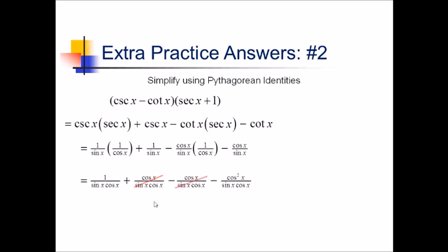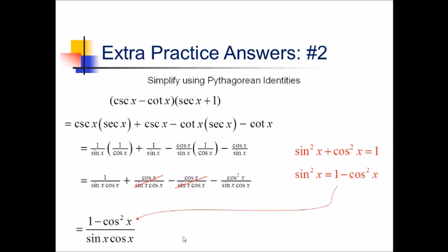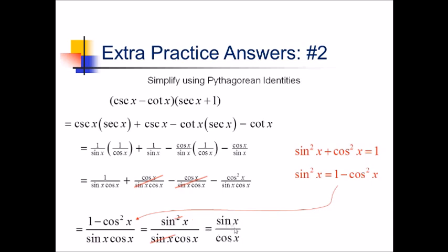So that means we're just left, if we merge these into one big fraction, with 1 minus cosine squared over sine of x cosine of x. Now we can go a little further — cosine squared is part of a Pythagorean identity: sine squared plus cosine squared equals 1, so sine squared equals 1 minus cosine squared. That means I can rewrite this as sine squared over sine of x cosine of x. One of these sines cancels, leaving us with sine of x over cosine of x, which is equivalent to tan of x.